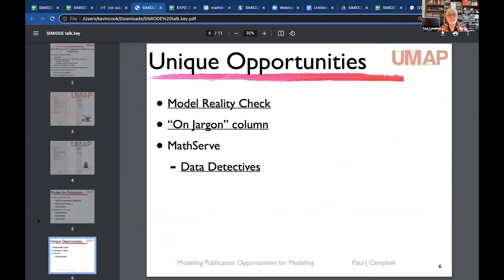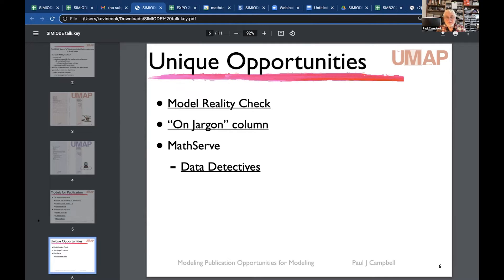The UMAP journal offers some unique opportunities not found elsewhere. A model reality check compares a model to subsequent real-world results — did the model predict what actually happened? Recent examples include projections of China's population, where the one-child policy never really limited population to the intended 700 million, and transdermal drug delivery systems. Coming up: a model reality check on sustainable fishing off the east coast of North America, comparing haddock fishing models from 20 years ago with today's results.